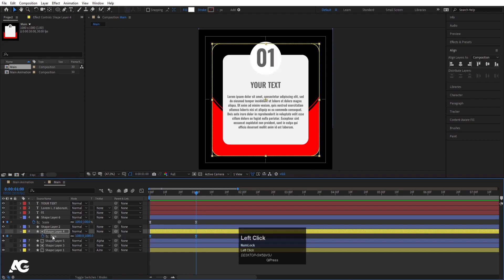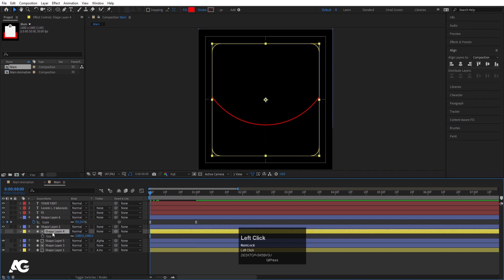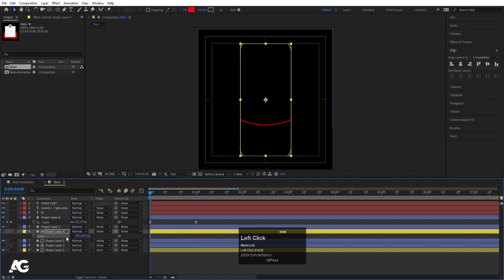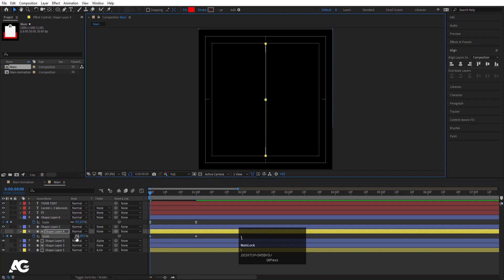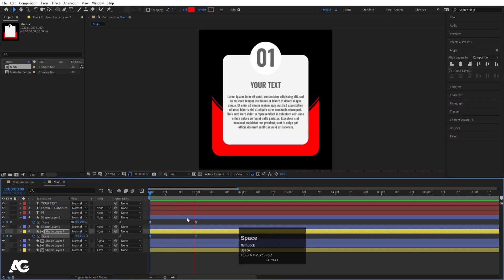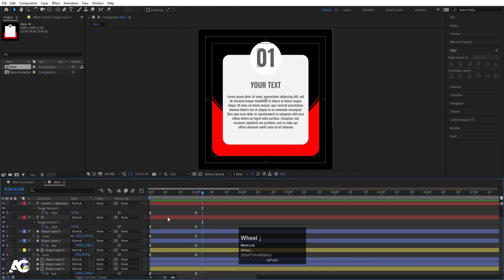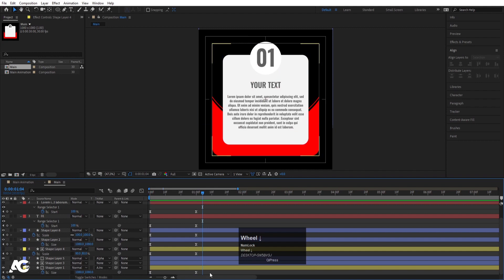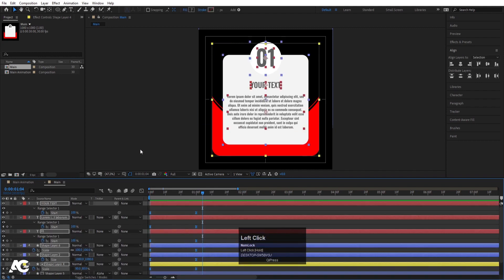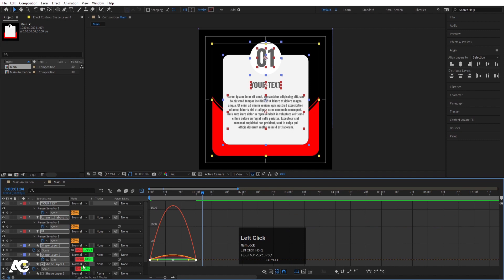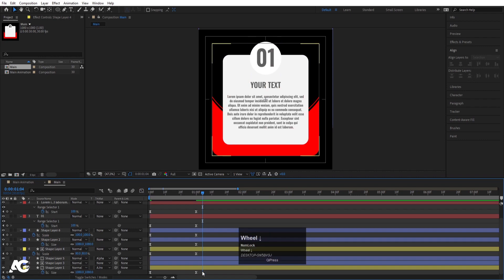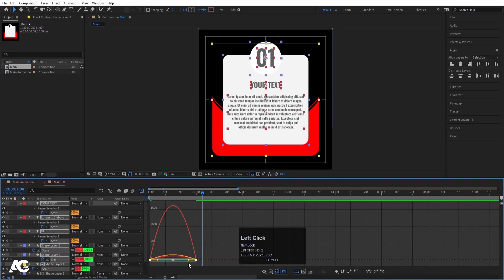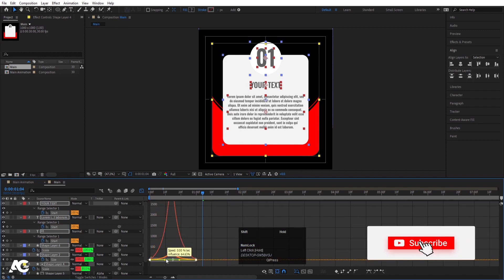That approach didn't work so let's do it manually. Press S for scaling, unlink the axes, create one keyframe, go forward, create another keyframe, go to the start and make this zero. Select those keyframes and hit F9. Hit U to show all keyframes. Select all the keyframes, hit F9 again, go to the Graph Editor, select all of them at once, make sure the handles are linked, and move one handle in and one handle out to create a smooth ease curve.